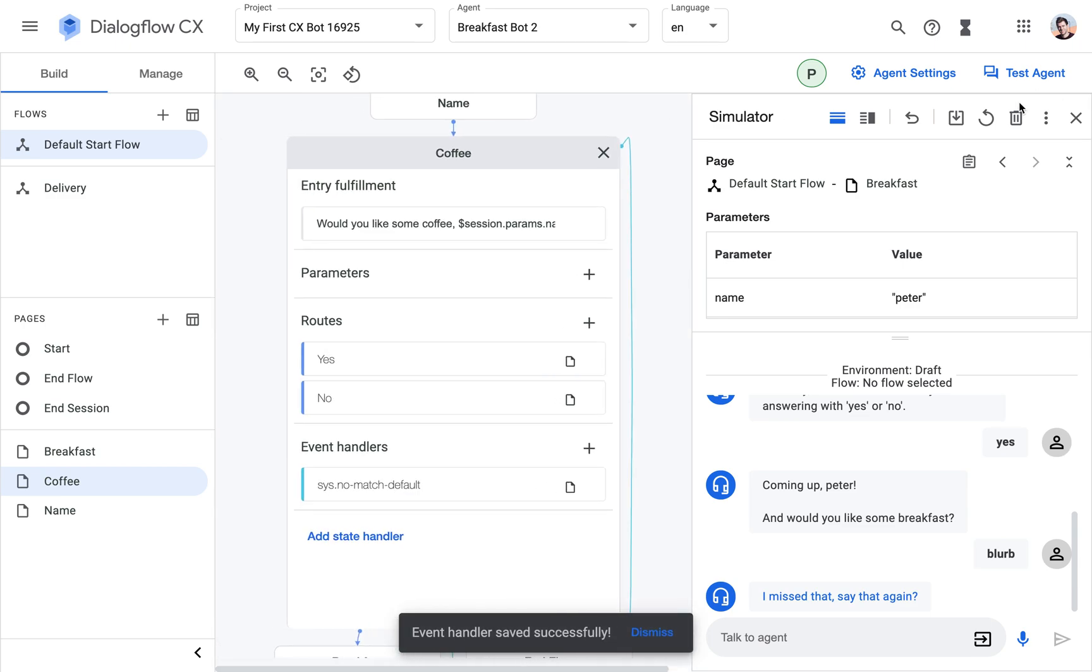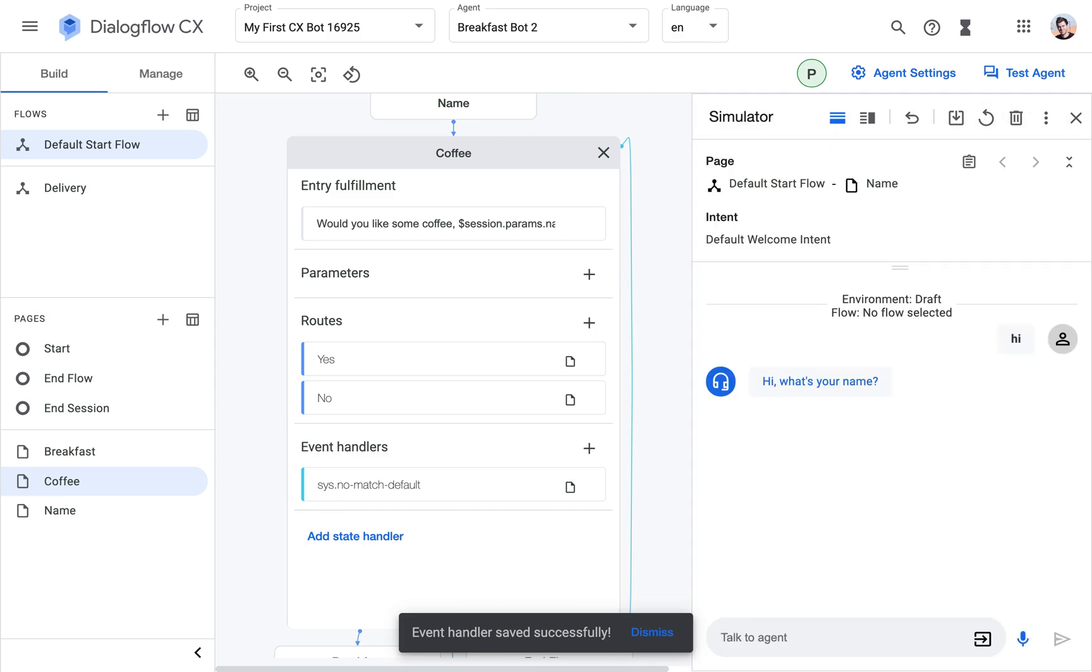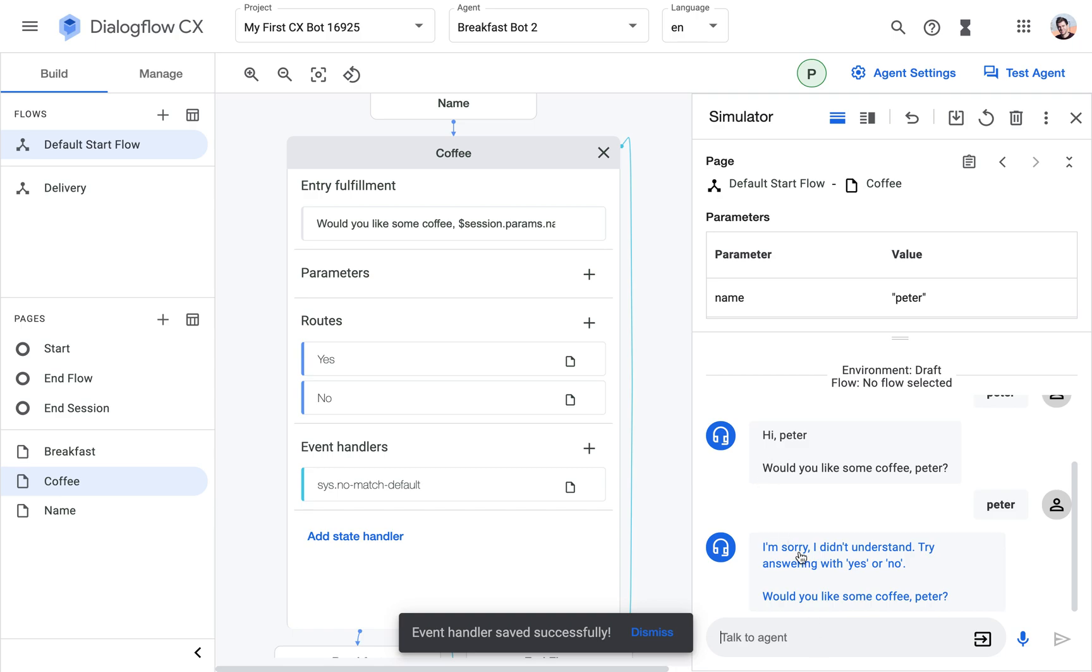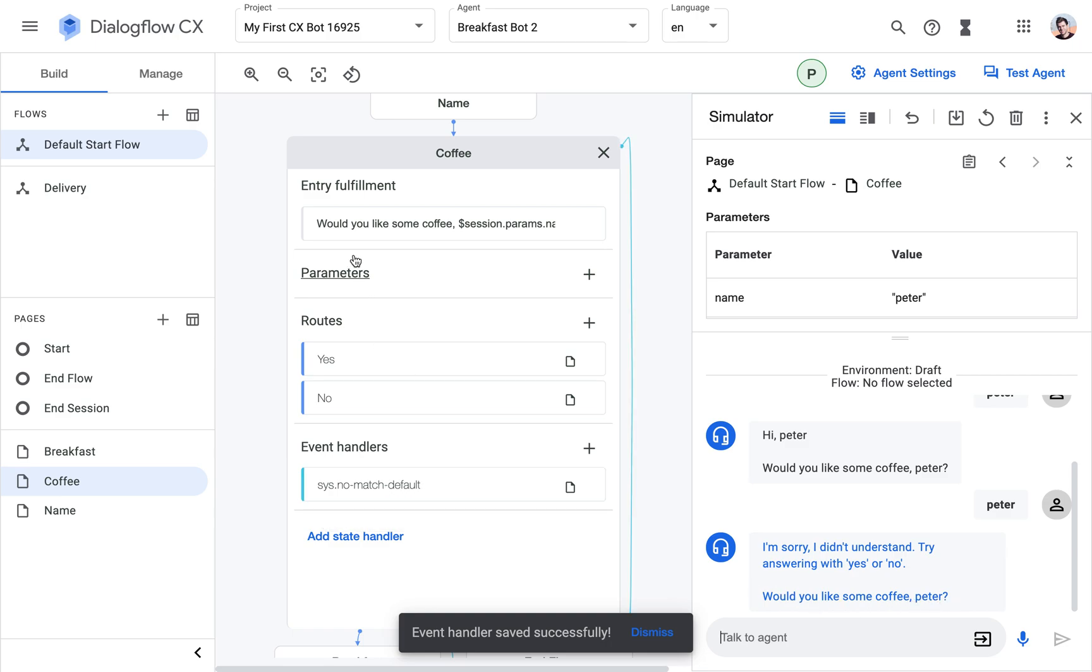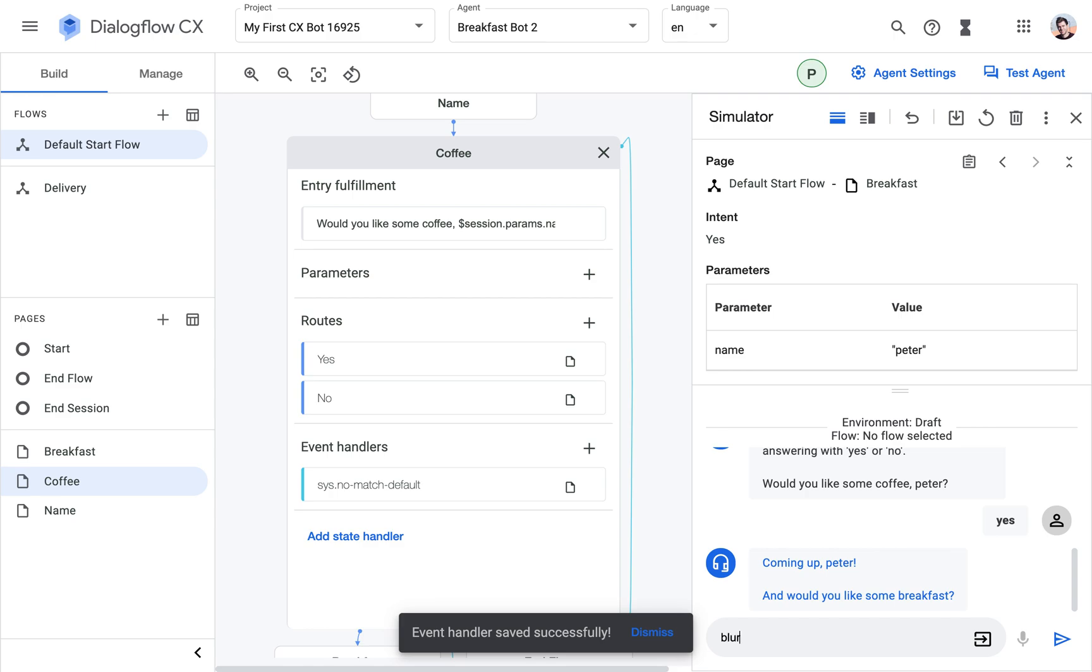So let's start again. Would you like some coffee? So now it says the same feedback message that's coming from the event handler but additionally it's prompting again the entry fulfillment. So now I know what basically I did wrong and how I can respond next time, but also I'm reminded of where I'm at in the conversation and what the question is. And I can do the same here, and then also the question is repeated.